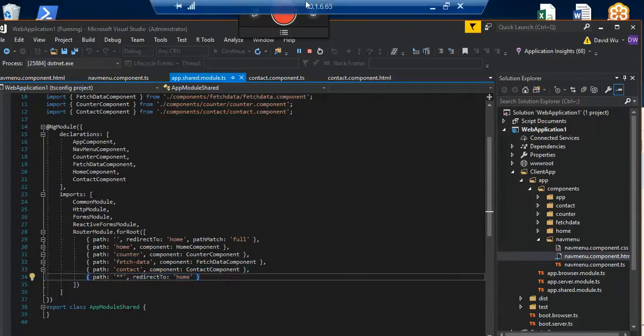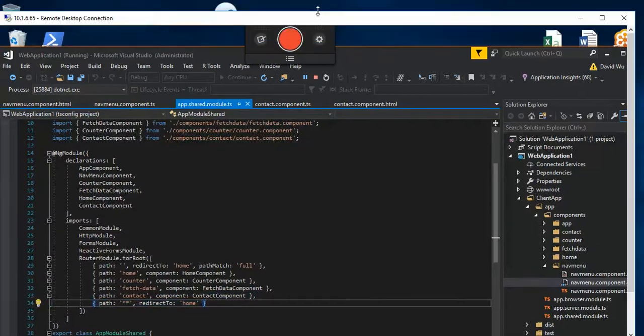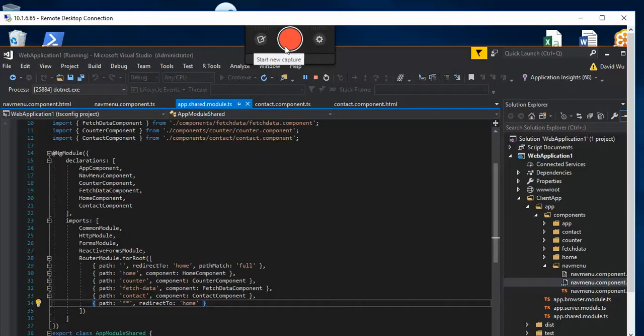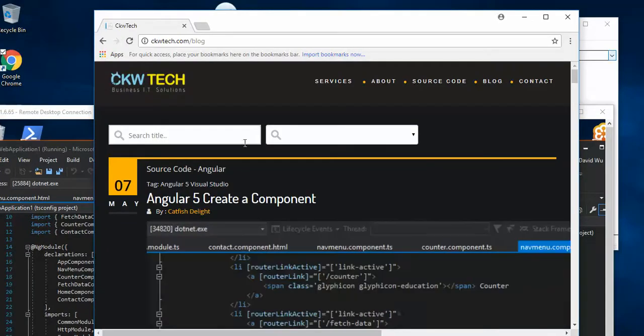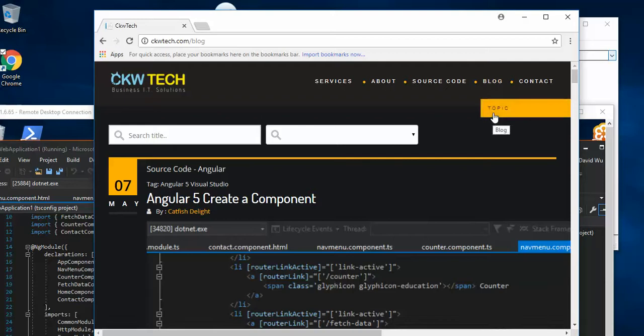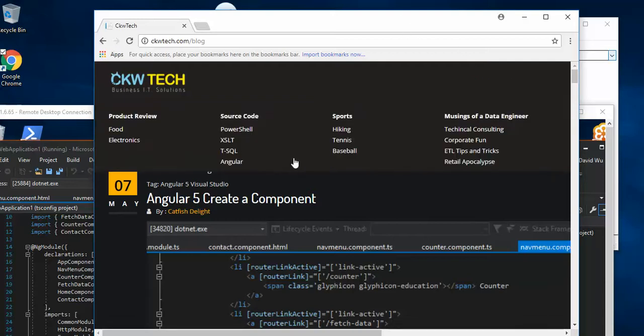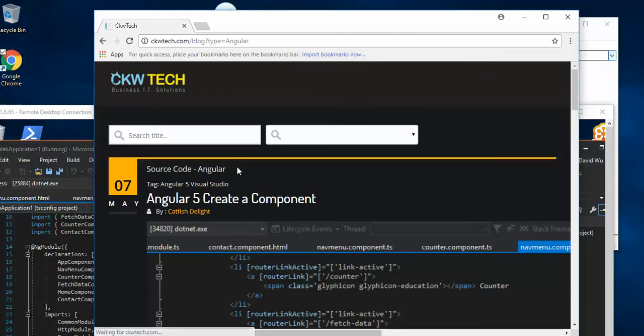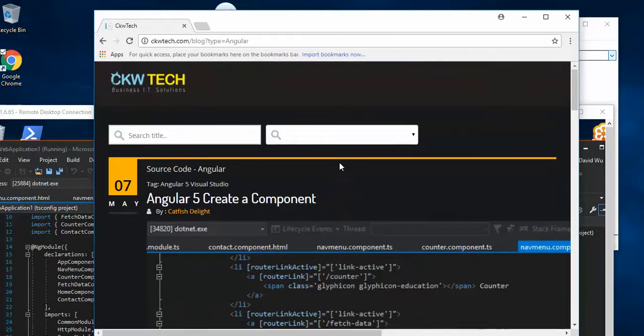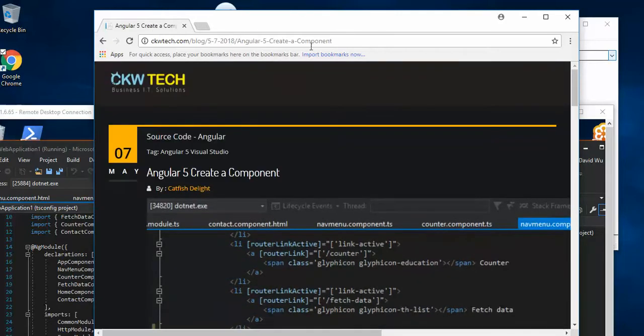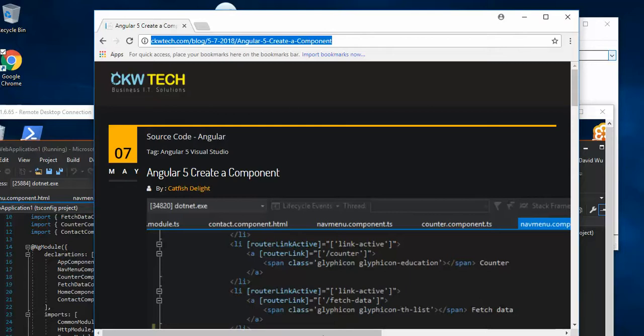You can get the show notes here. You can go to CKW Tech Blog and then go look at the topic of Angular. And here it is, Angular 5 Create a Component. All right, I'll put this link on the show notes. Thanks.